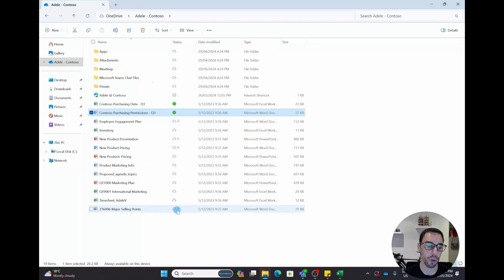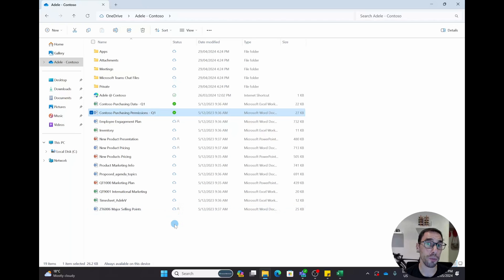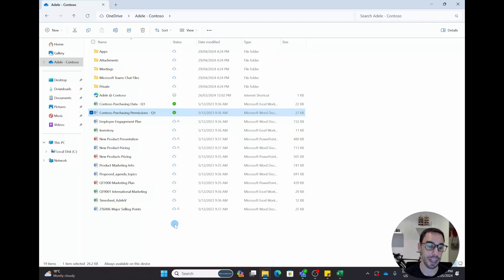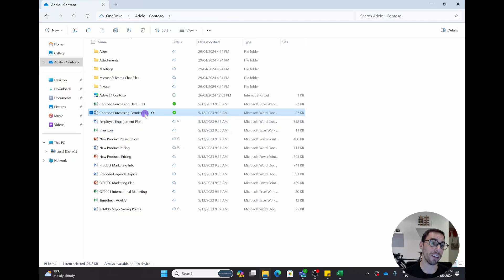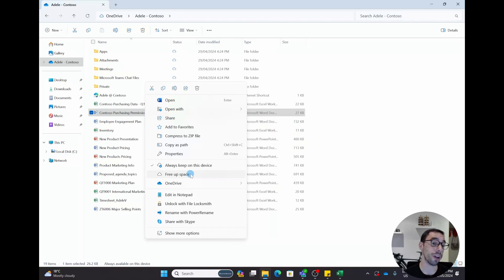Any changes you make to the file will sync to the online version as soon as you're connected to the internet. With a solid green tick, even if you have no internet, you can still access that file. This is really important if you're traveling and not connected to Wi-Fi — even on a plane. Right-clicking and selecting 'Always keep on this device' means you can access important files without Wi-Fi. If you have files backed up to your computer and you're running out of space, you can also right-click any file and select 'Free up space'.